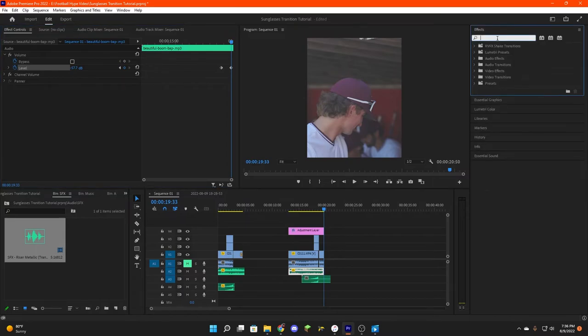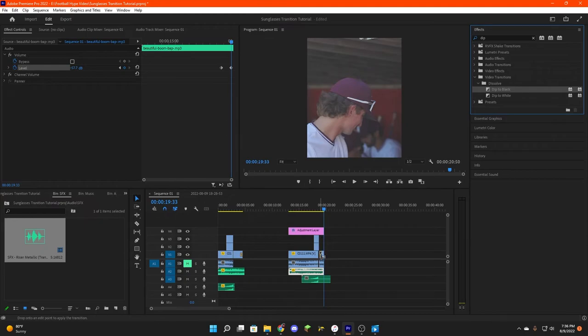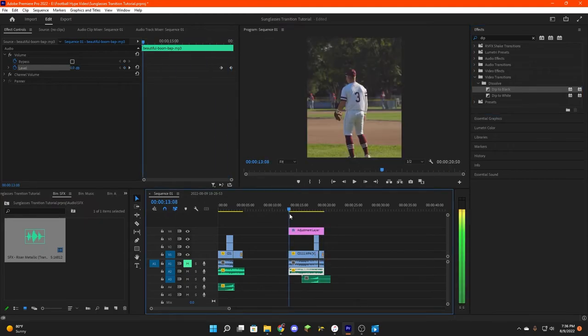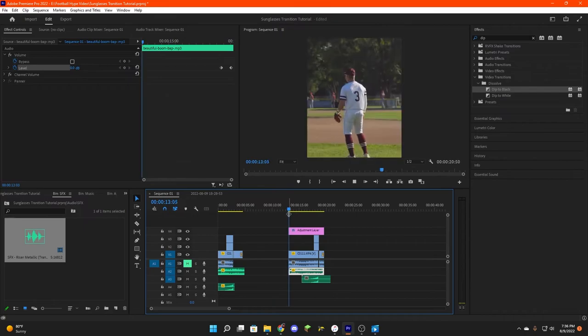And then we're going to go over to effects and type in dip. This dip to black dissolve transition, throw that on the end. And this is what we're going to have as a finished product.